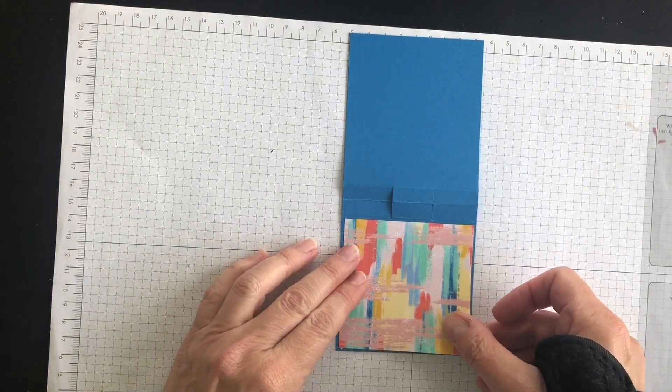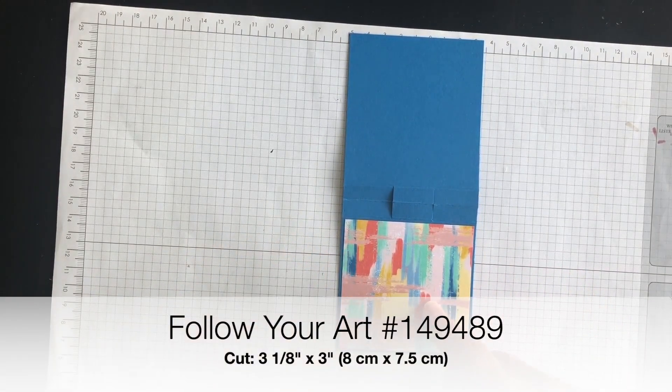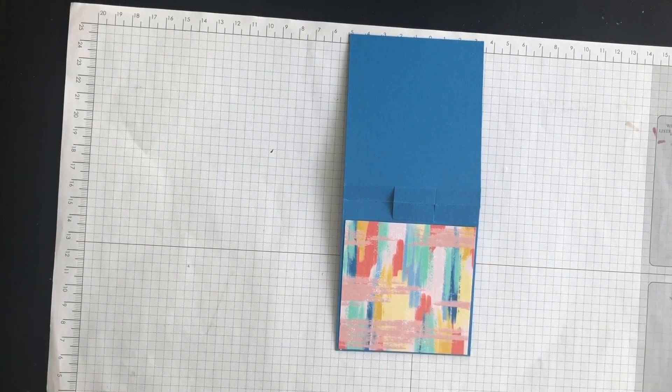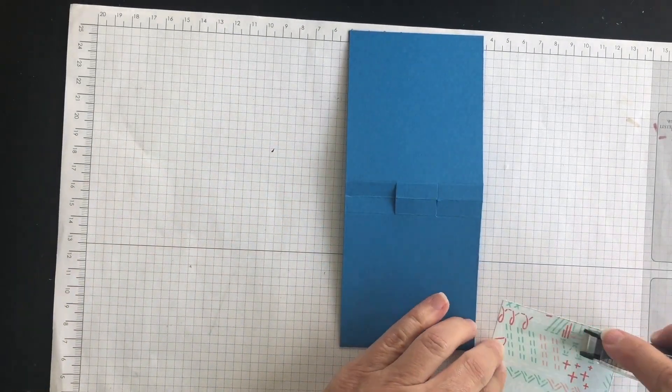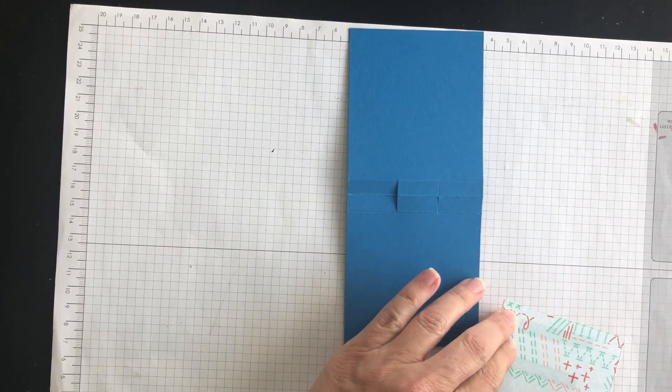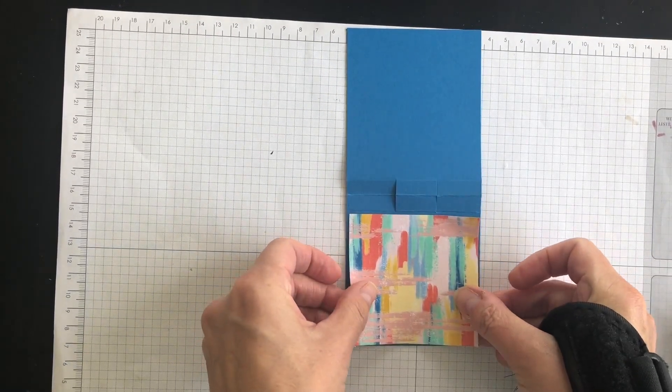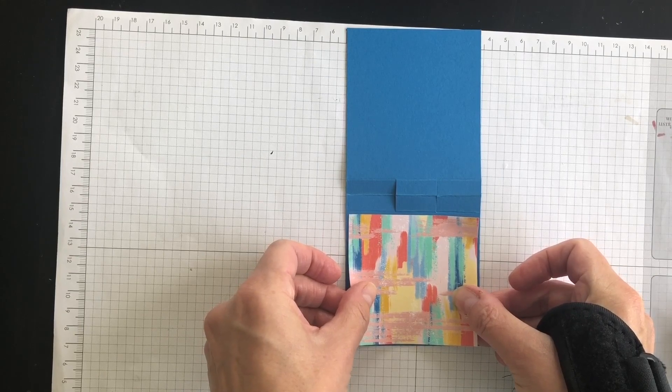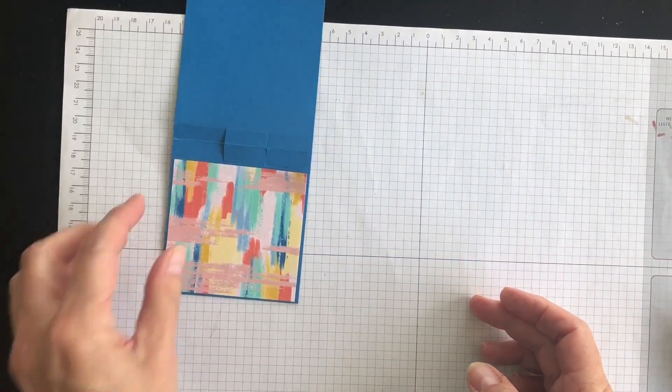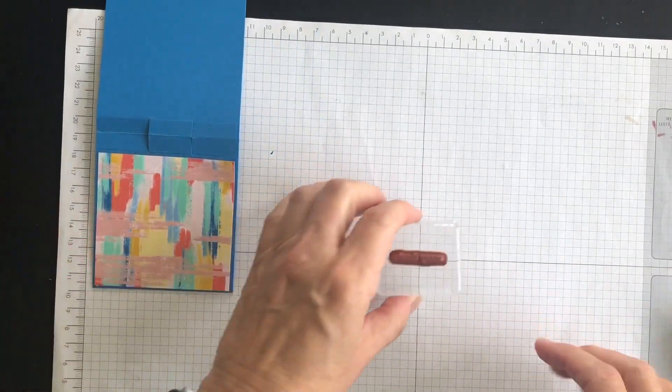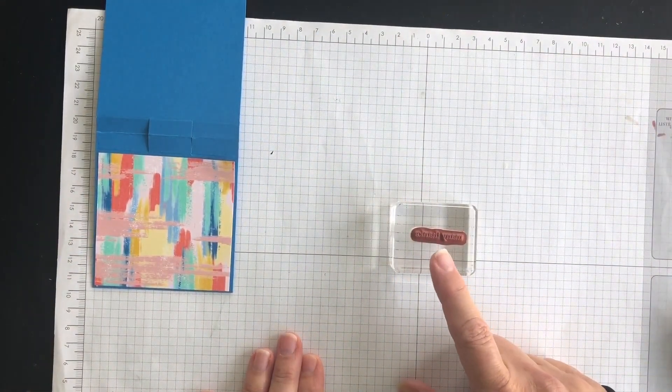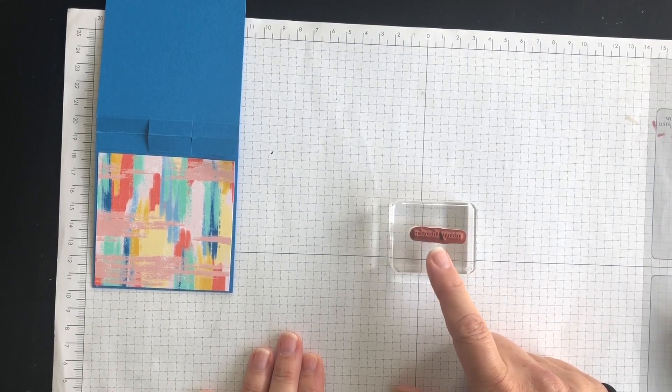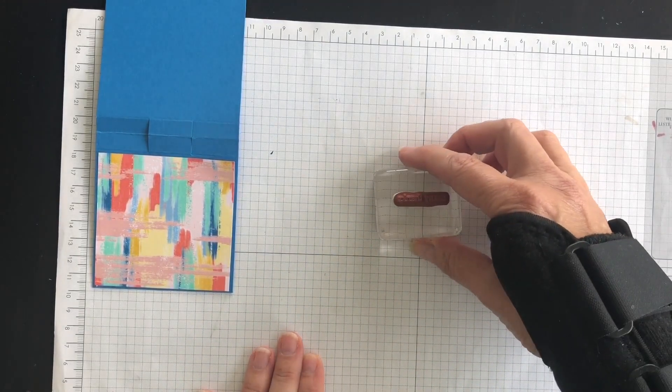So as I mentioned, I was going to use some of my Follow Your Art Designer Series paper. So I'm going to take my snail adhesive, and I'm going to add this piece of paper to my project idea. And then I'm going to bring in the itty-bitty greetings phrase that says, many thanks.